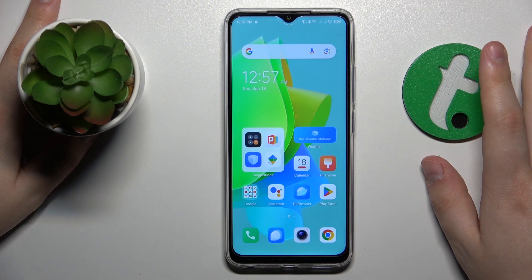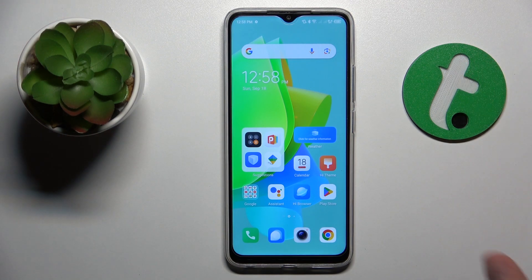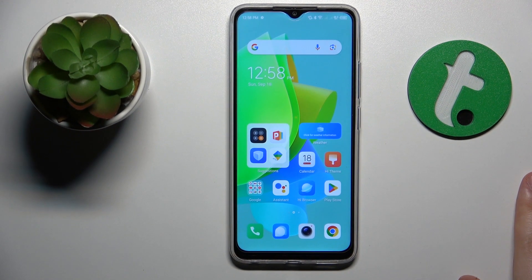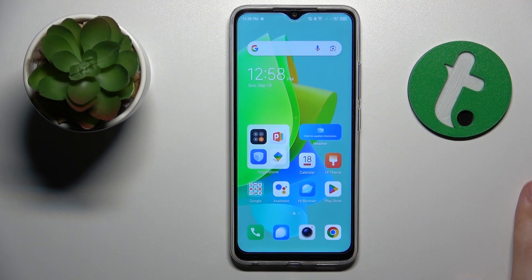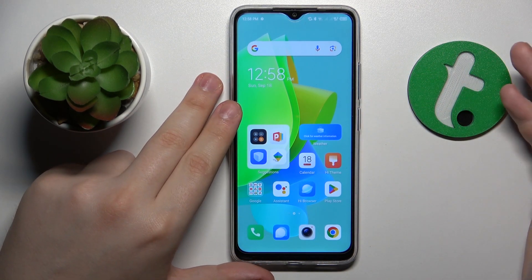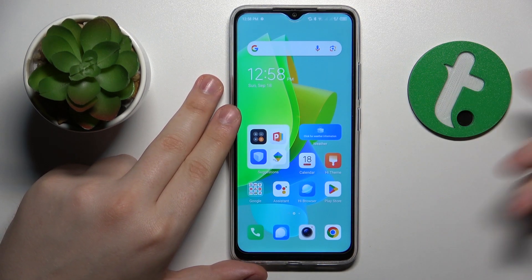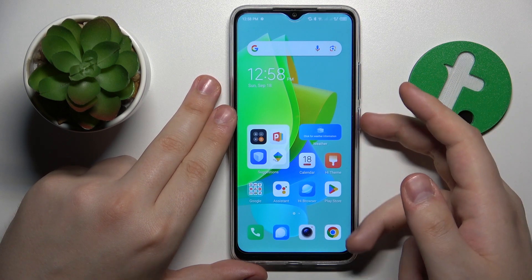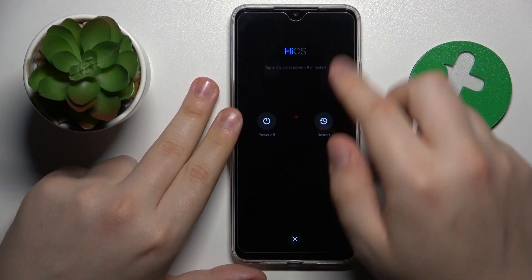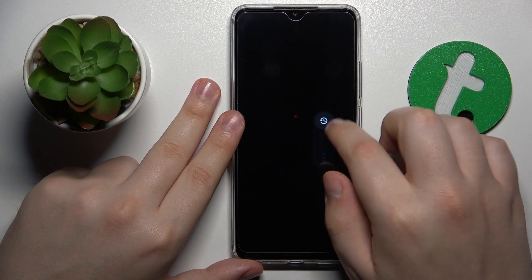I'll start by suggesting that if you have encountered any Wi-Fi related issues, you might want to simply reboot your device and see if that helps. To restart your phone, hold the power key for a few seconds and then drag the restart slider to the bottom.